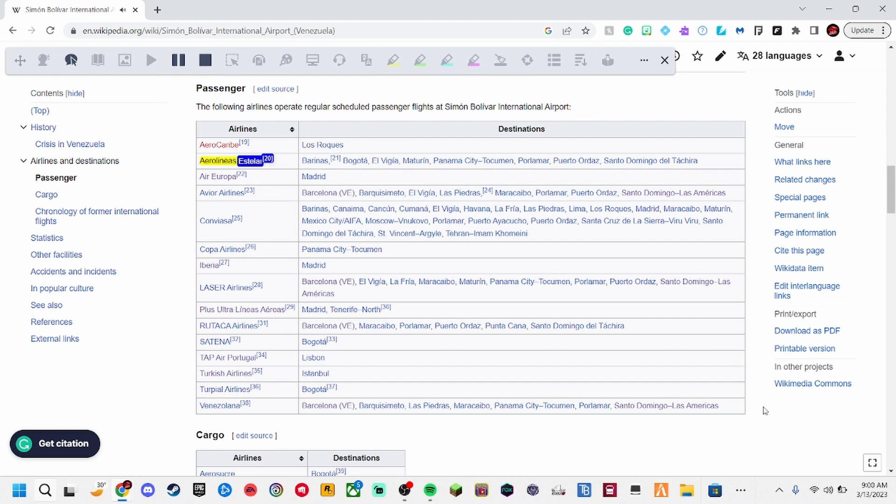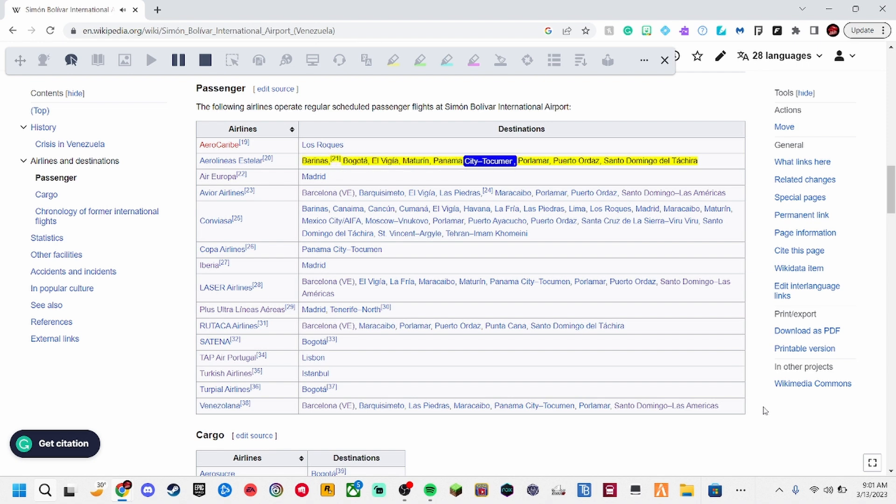Aero Linius Estela, 20. Berenice, 21. Bogota, Elvigia, Maturin, Panama City, Tokuman, Paloma, Puerto Ordaz, Santo Domingo del Tarchero.